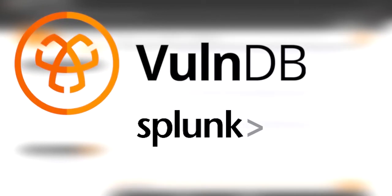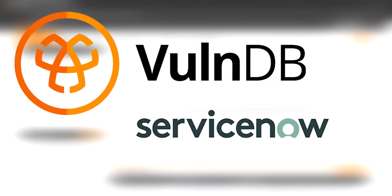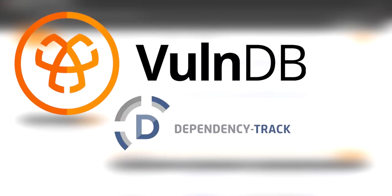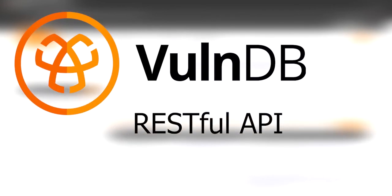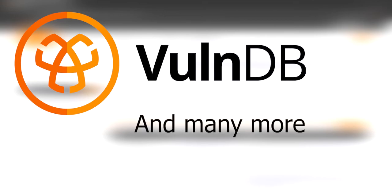Our RESTful API and third-party integrations allow you to seamlessly operationalize VulnDB intelligence in your existing workflow.